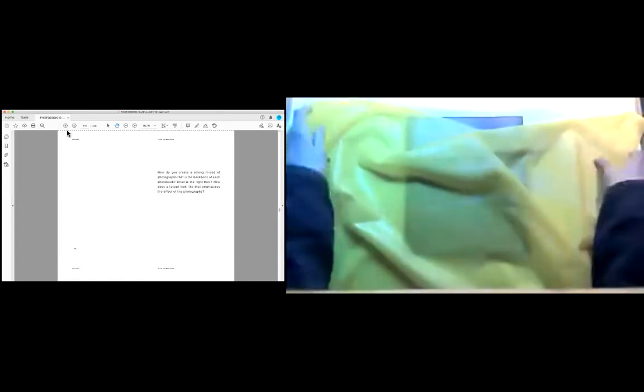How do you create a strong thread of photographs that is the backbone of each photo book? What is the right flow? How does a layout look like that emphasizes the effect of the photographs?